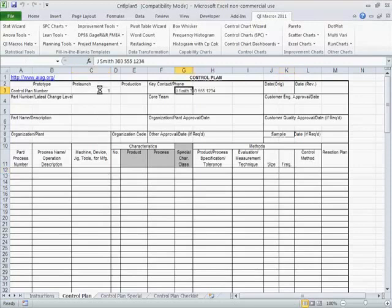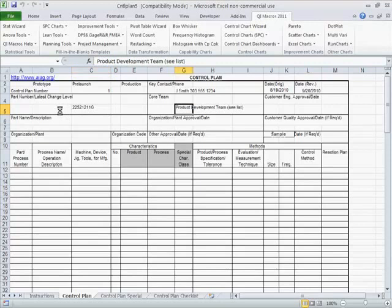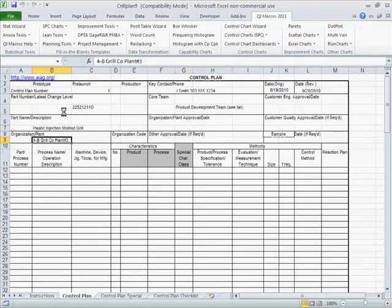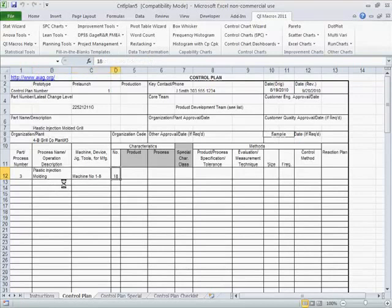So this is before launch, and who do we contact, what's our dates and revision dates, what's the part number, who's on the team, and what are we making, an injection molded grill. At plant number three, and so we have plastic injection moldings, machines one to five.